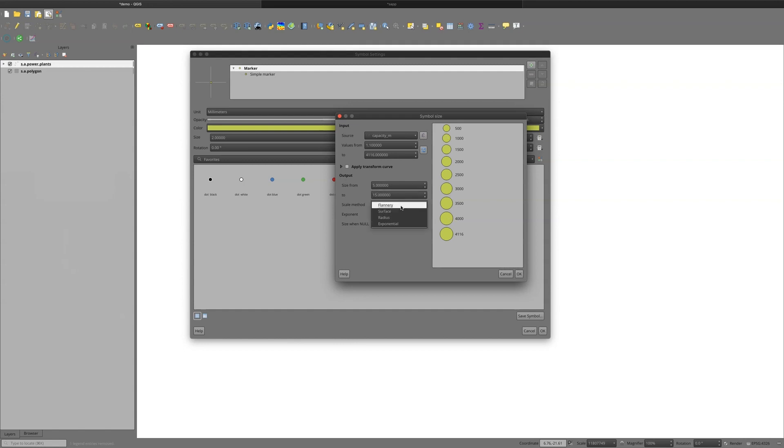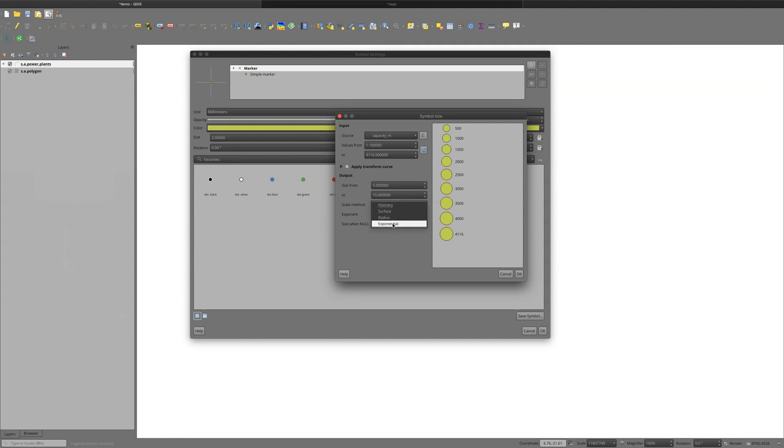Now, I have several different scale methods. And each one of these scale methods does a slightly different process to this proportional relationship. In my case, I'm just going to use exponential. And I'm going to type in 1 here.